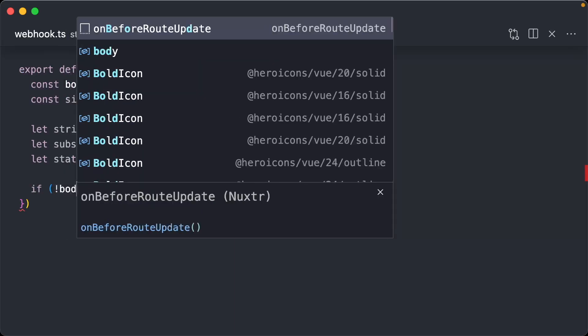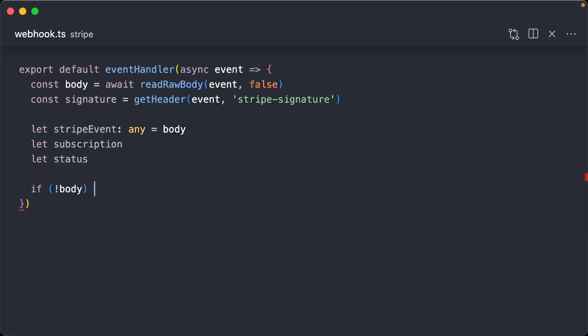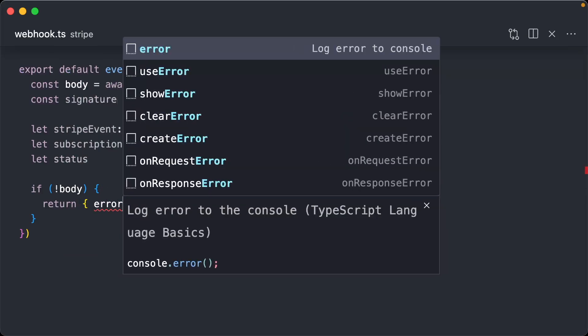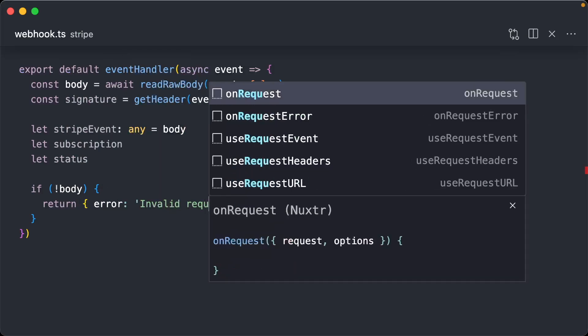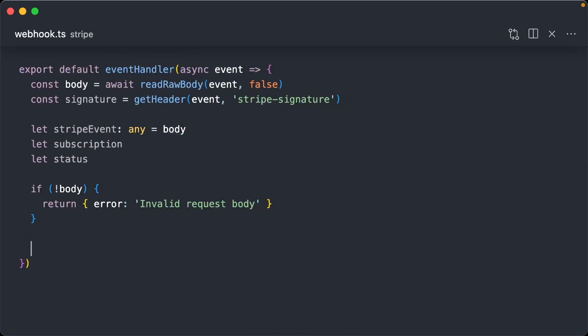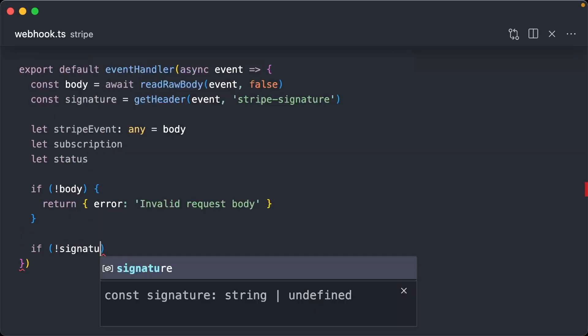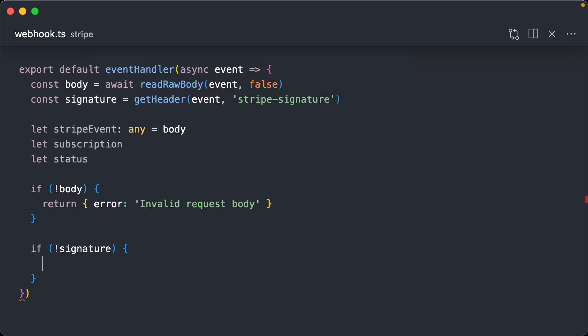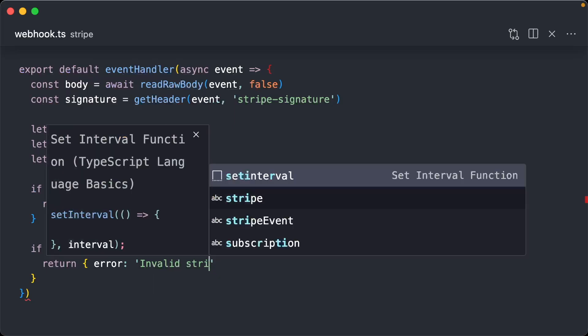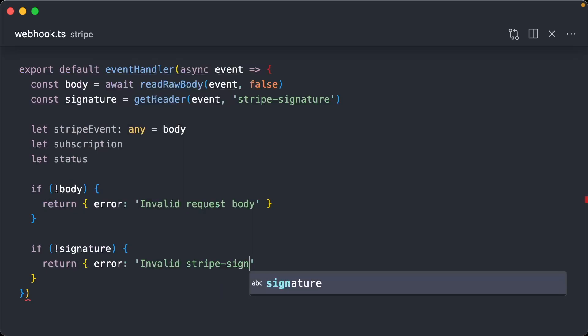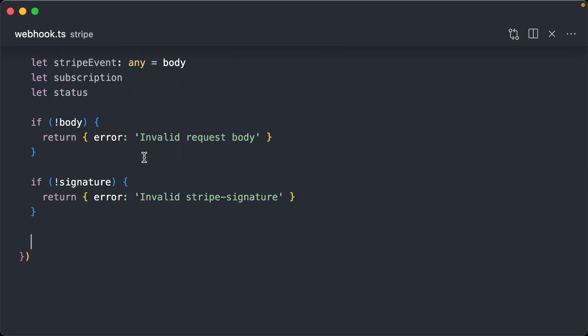So now we're going to check if there's no body, we'll just return an error and say invalid request body. And we're going to do the same. If there's no signature, return error invalid stripe signature. So just some housekeeping, making sure these are valid prior to relying on them.